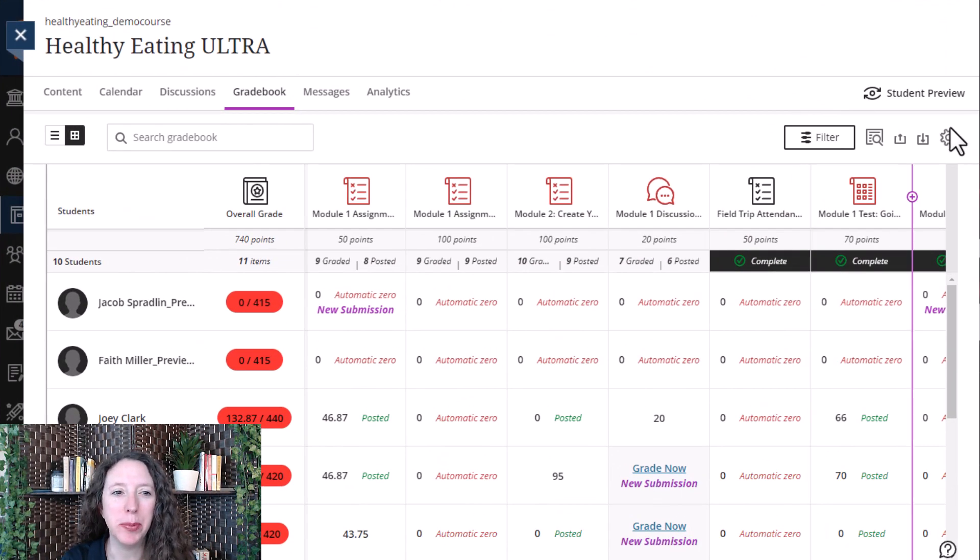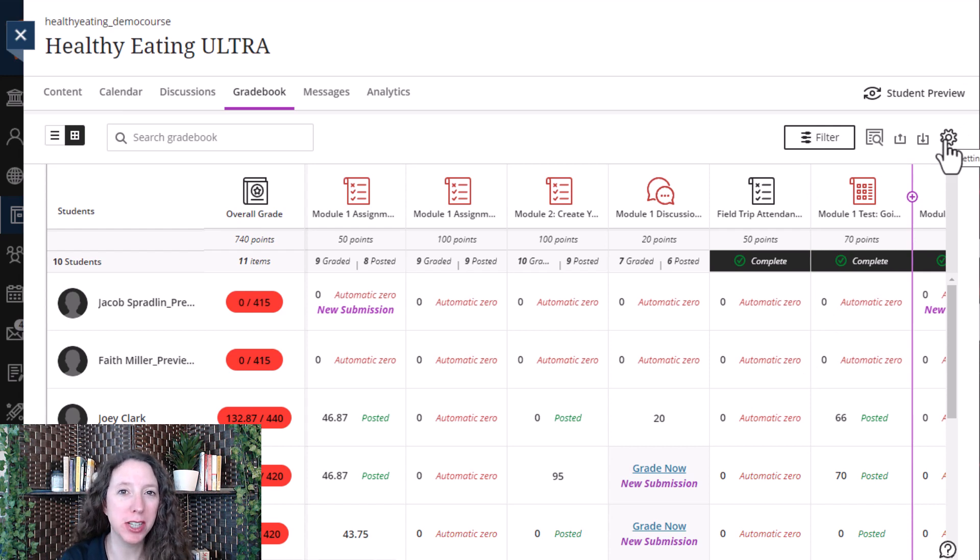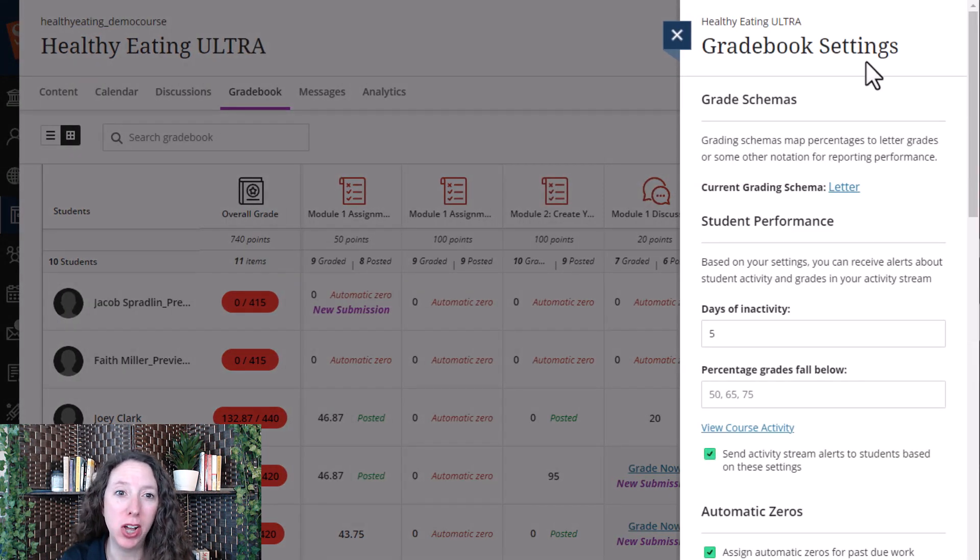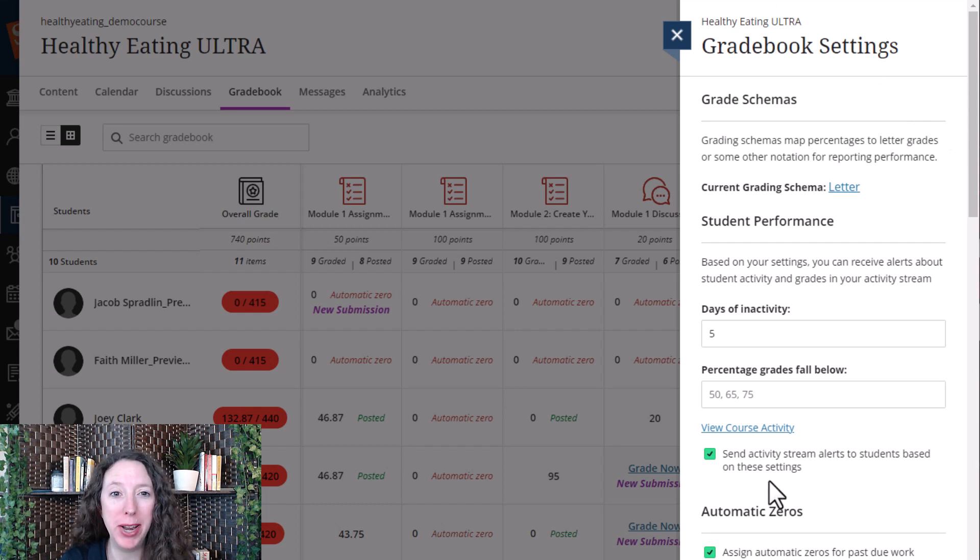To access the gradebook settings, look for the settings cog near the top right of the screen. Once you select that cog, the settings tab will open up.